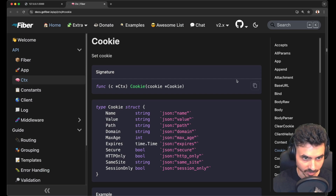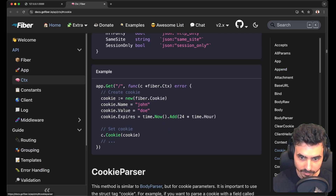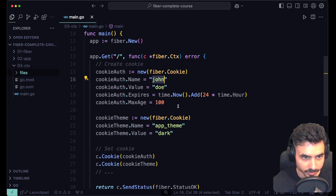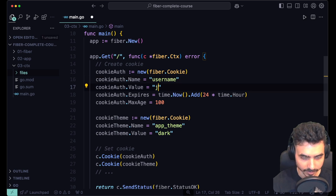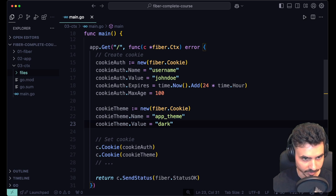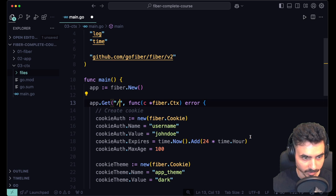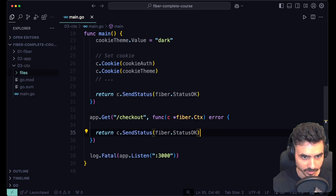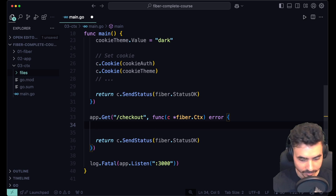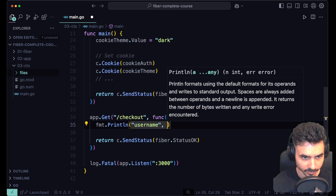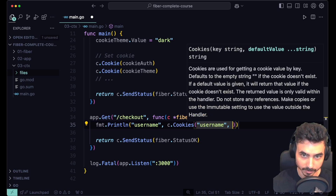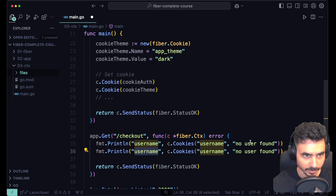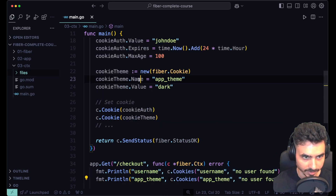Not only can we set cookies on the browser, but we can also get them. Fiber makes it very simple — we just use context.cookies and get the cookie by key. Let's update the cookie alf name to username with value john dole, leave app theme as is, and set this as the login endpoint. Then we'll add a checkout endpoint and read the cookies there using fmt.Println with context.cookies, passing a default value like no user found in case the cookie doesn't exist.